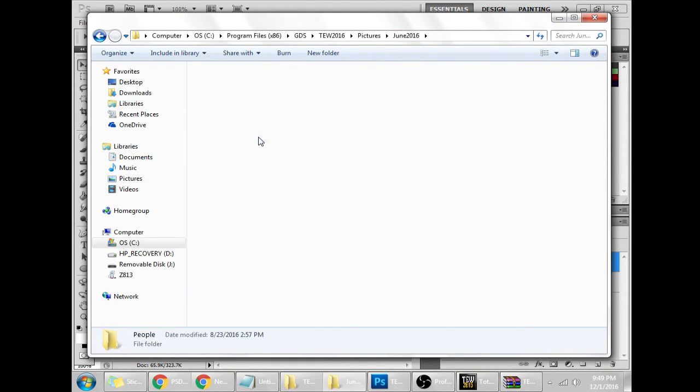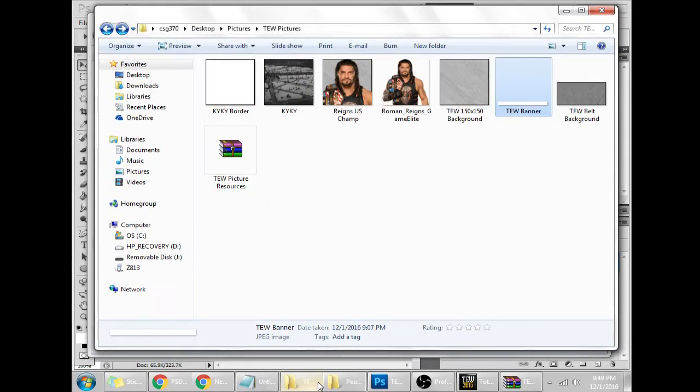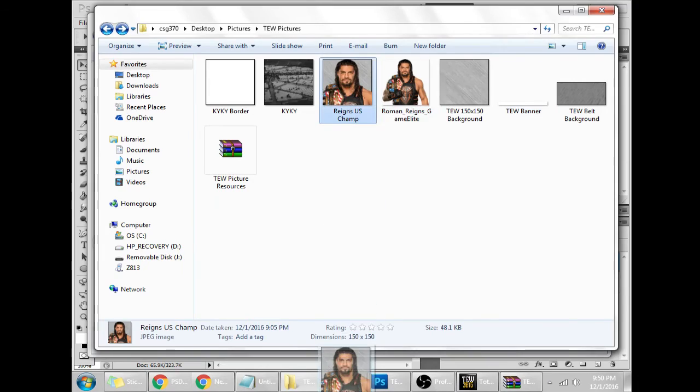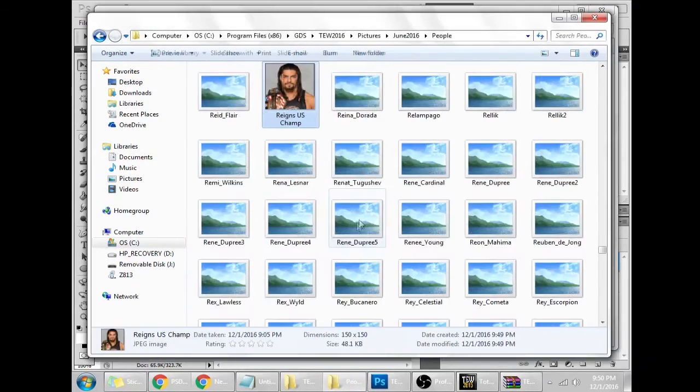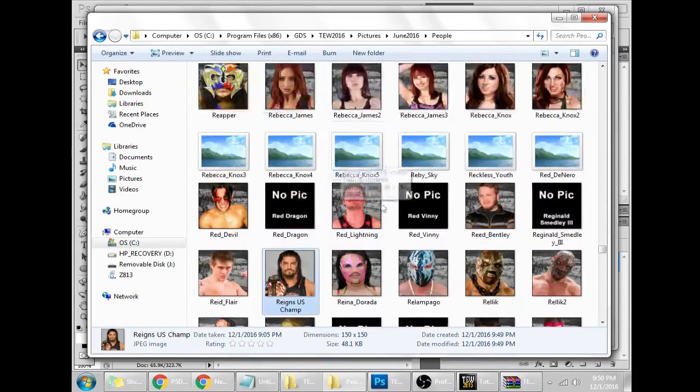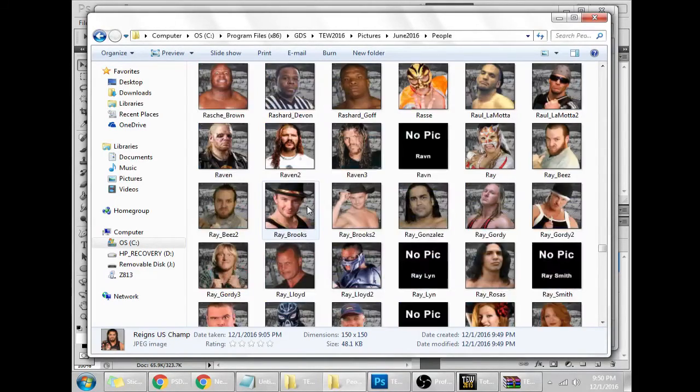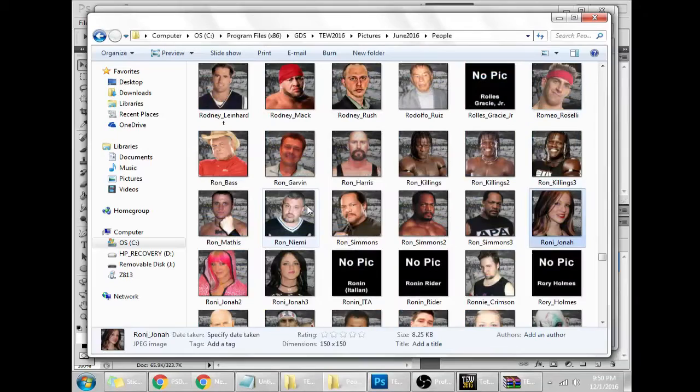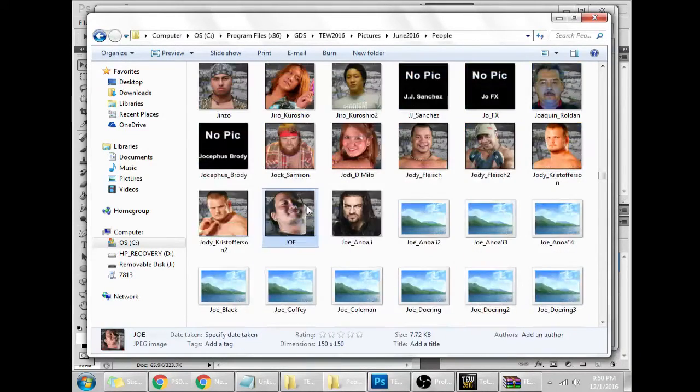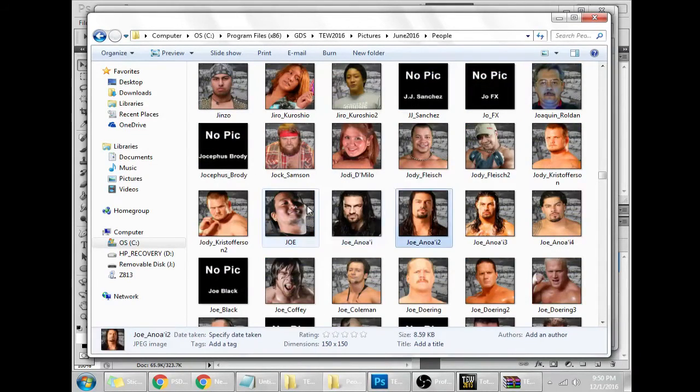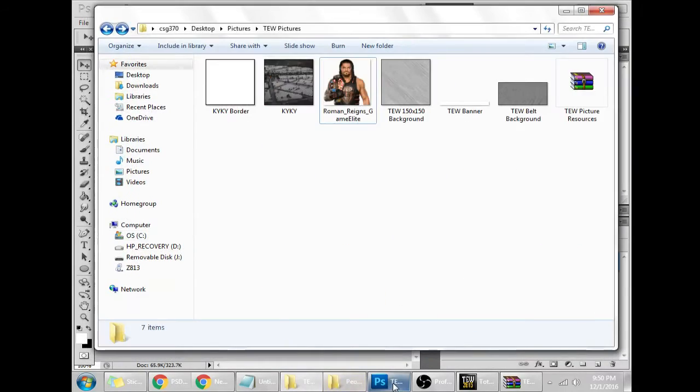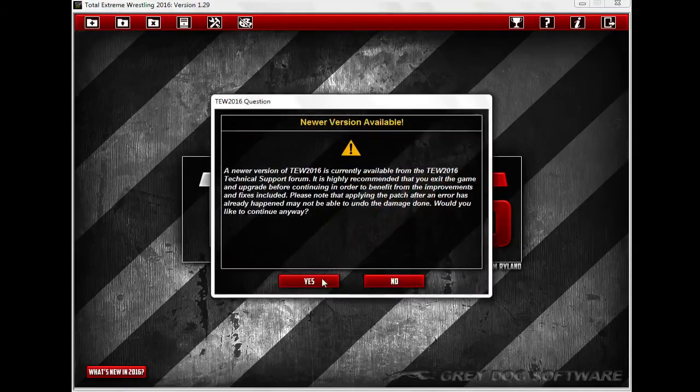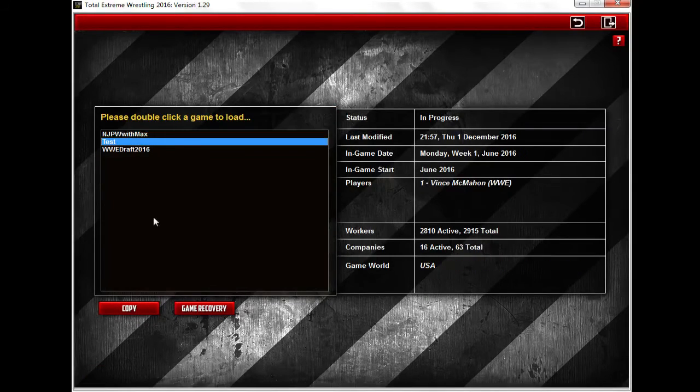We'll go to People and you can see all the people from that folder, and then you can take your picture wherever you may have saved it and just drag it and drop it right into the pictures. Go ahead and do that, and there he is, Reigns U.S. Champ. Ideally you probably want to get it to match up to the actual Roman Reigns. So depending on how you want to identify it, what you want to name it, you can do as you please.